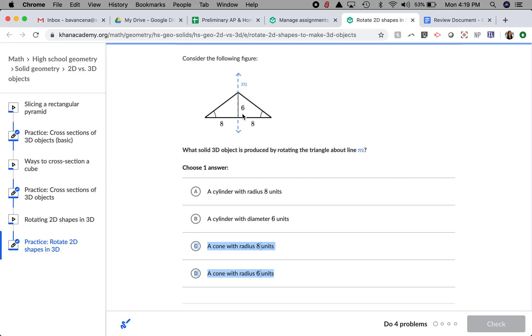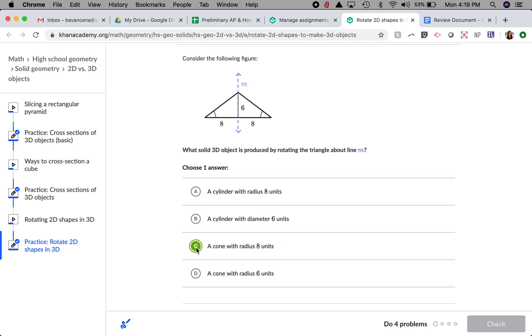And the 6 actually is talking about the height, which is not the radius. So I am going to pick letter C.